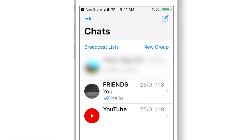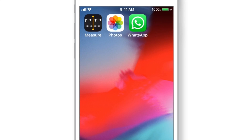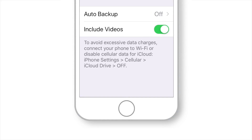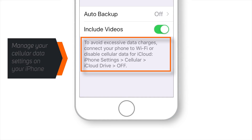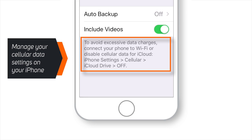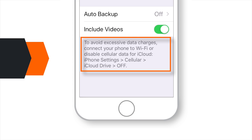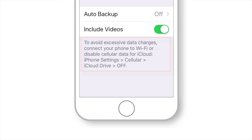The only thing you need to take care of is that if you have cellular data on for iCloud Drive, WhatsApp will use your cellular data to upload and download chats from iCloud Drive. So you need to keep that option off in Settings.